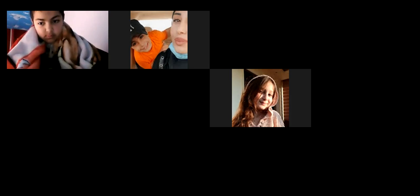Thank you. Good morning, Ms. Patton. Good morning, all.